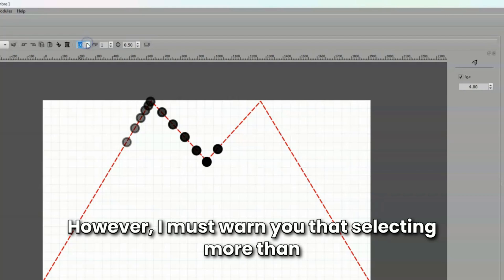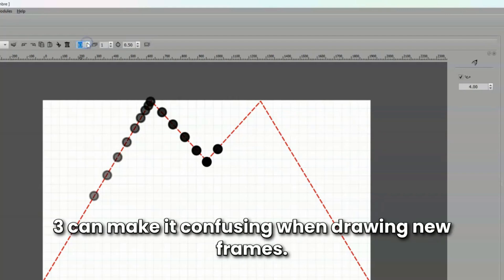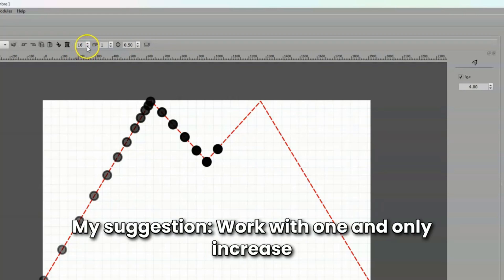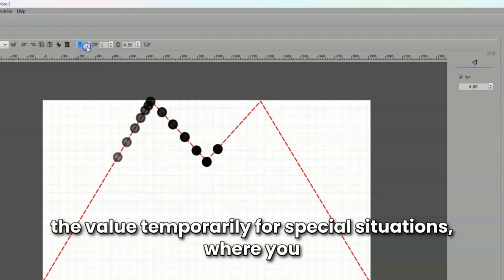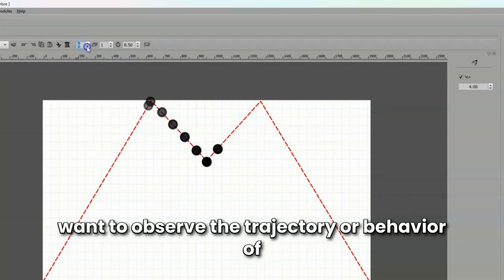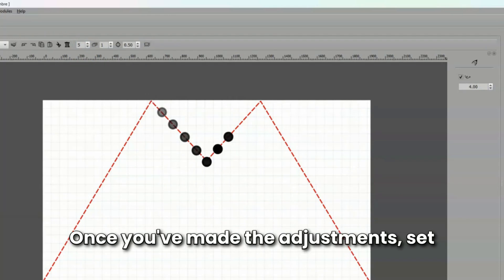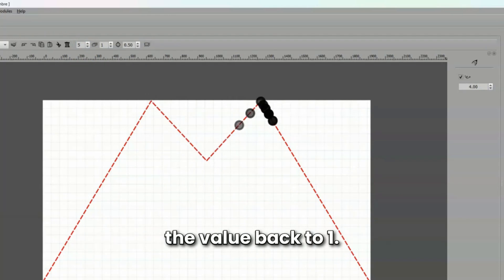However, I must warn you that selecting more than 3 can make it confusing when drawing new frames. My suggestion, work with 1 and only increase the value temporarily for special situations where you want to observe the trajectory or behavior of an object to make specific adjustments. Once you've made the adjustments, set the value back to 1.